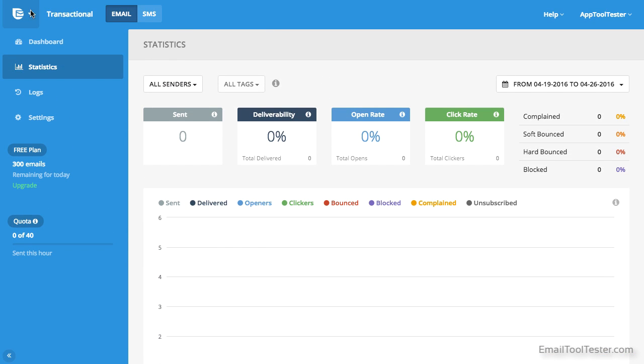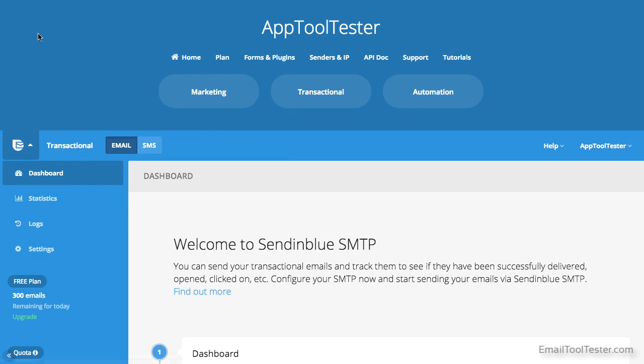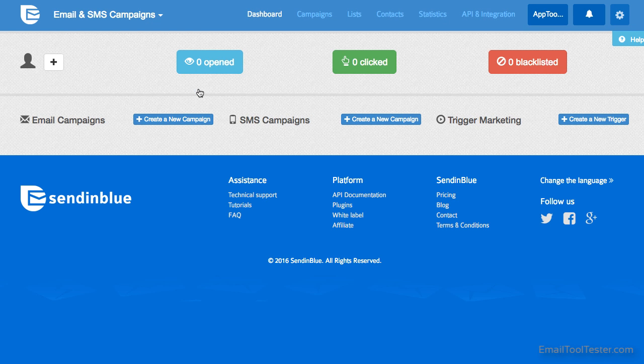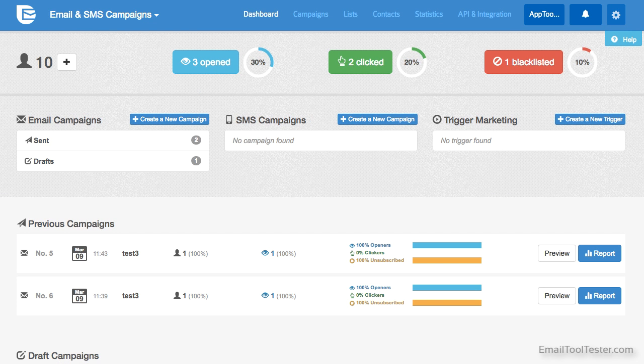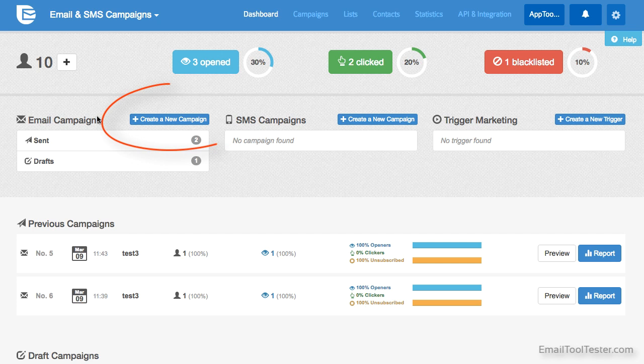Marketing takes you to the dashboard, which gives you information on past campaigns, opens, clicks, and blacklisted users. From here we can create a new campaign.